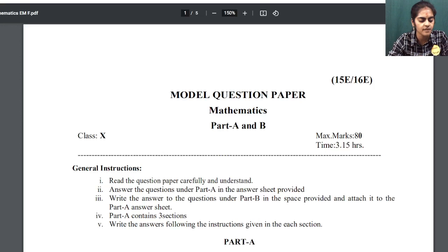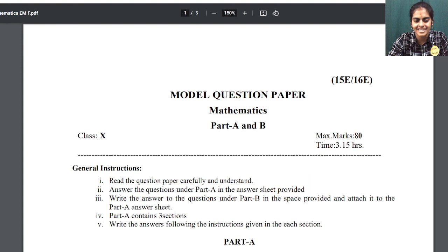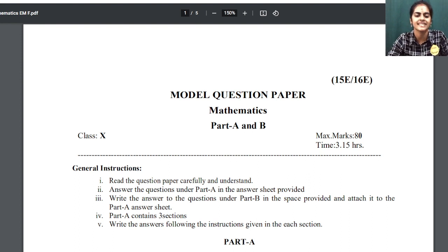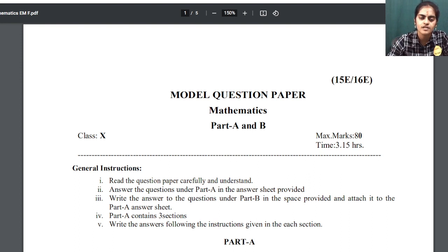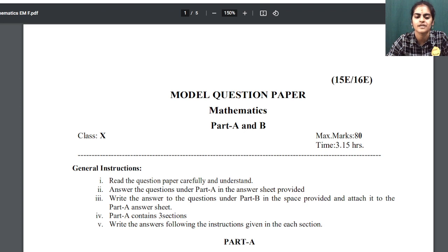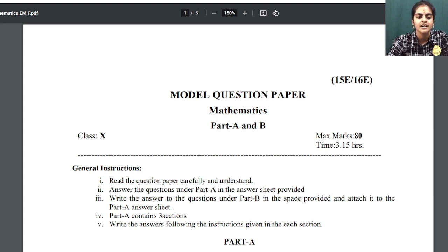Hello everyone, I am Divya, your math lesson leader. So before I start the session, let me tell you that because of some personal reasons and health issues, I was not able to take classes for you people. So I promised to do the revision sessions.